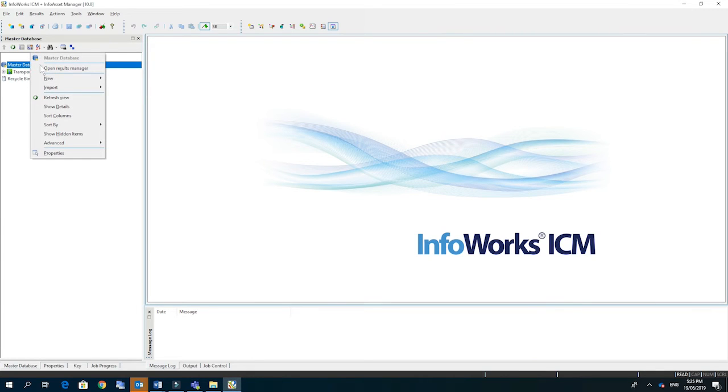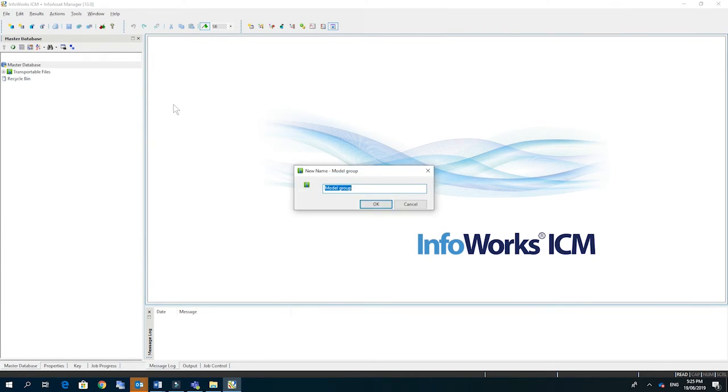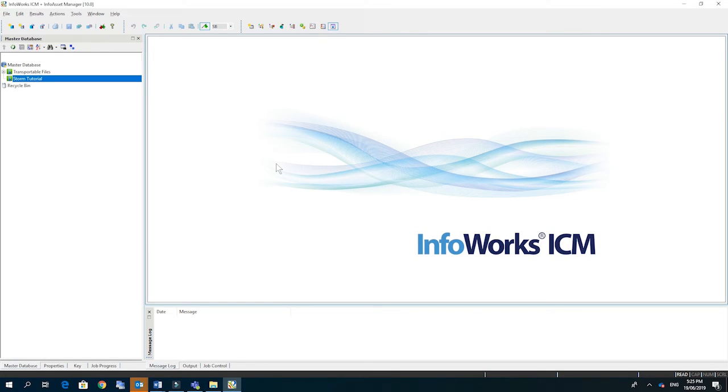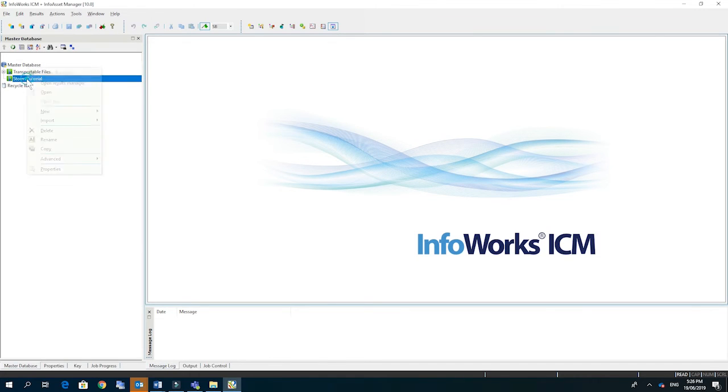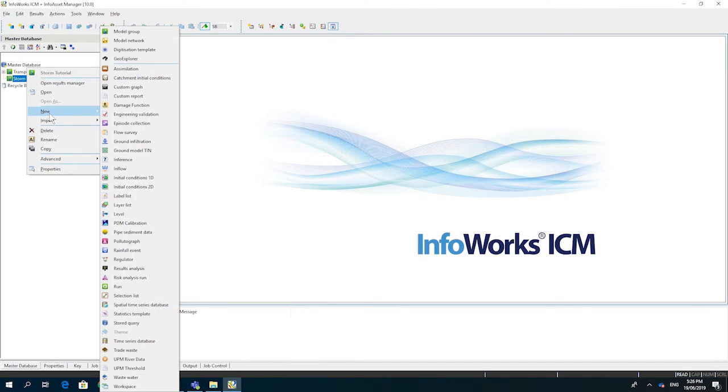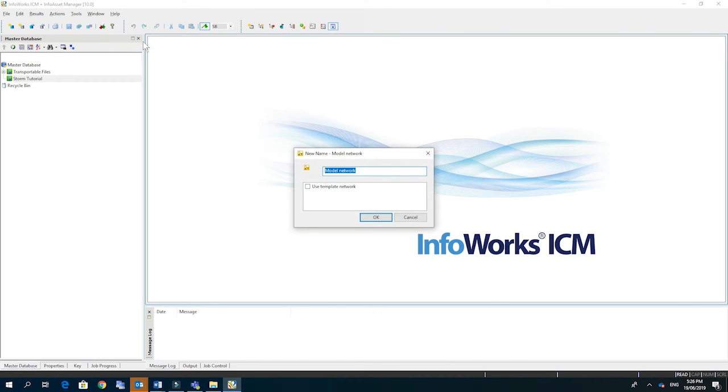Right click on the master database, go new model group, and we're going to call it storm tutorial. Right at the moment it's an empty folder. So to create an object in the folder we right click again and go new, and this time we're going to create a model network, and we're going to call that urban network and click OK.